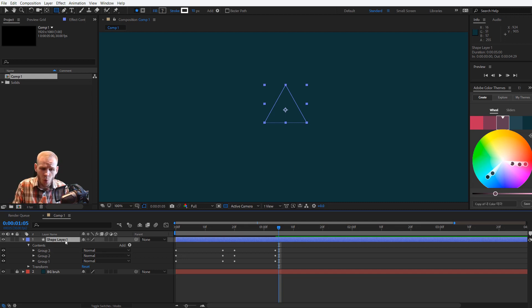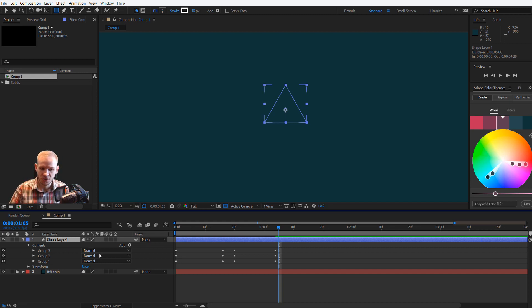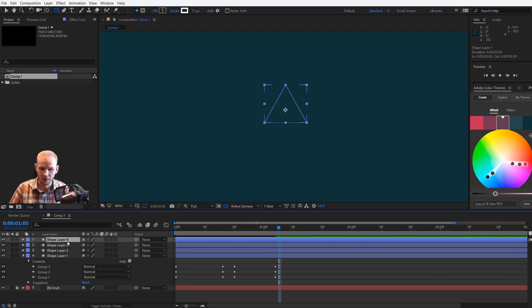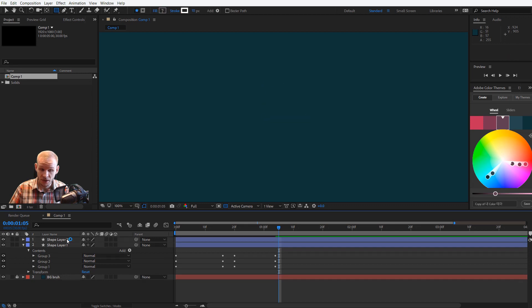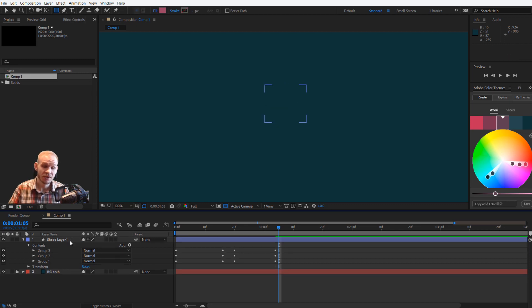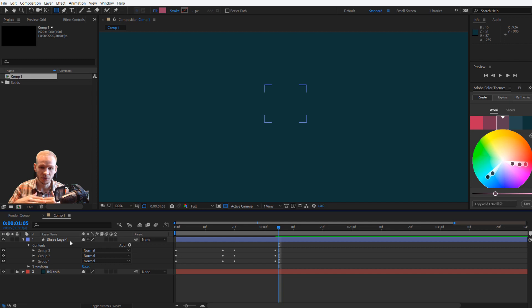Now, why would I do something like that? Why do I need three groups here? I could just duplicate those shape layers. Yes, you could duplicate those shape layers, but sometimes you want to apply options onto one shape layer.